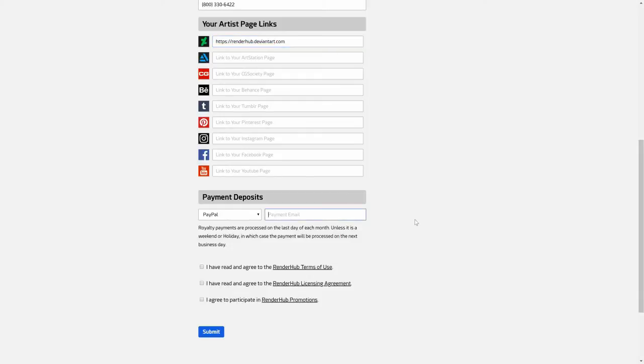And finally, select how you would like to receive payments from Renderhub and enter payment details. And don't forget to check off the agree to checkboxes to complete this form.